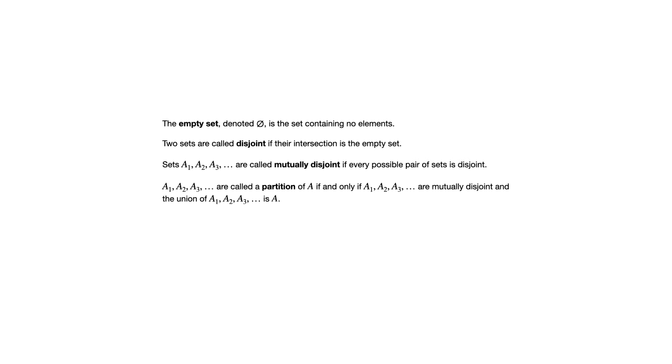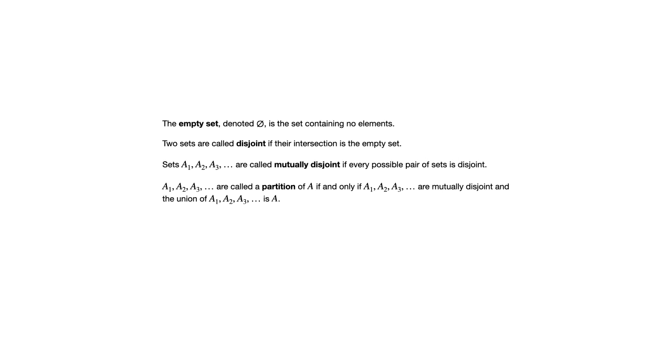Another example kind of along similar lines is if you think of a dormitory, and let's say there are three floors, you can think of a partition of the residents of that dormitory as the students who live on the first floor, the students who live on the second floor, and the students who live on the third floor. Those are mutually disjoint sets, and their union is the set of all residents of that dormitory. So that's the concept of a partition.